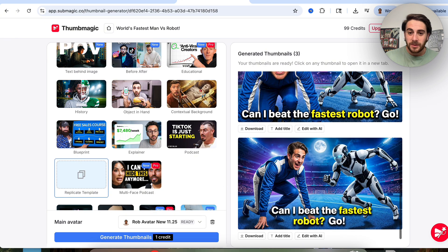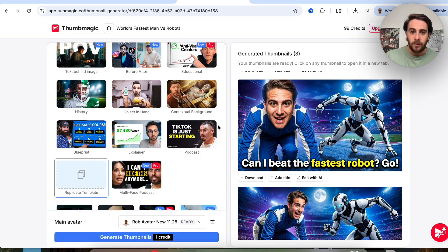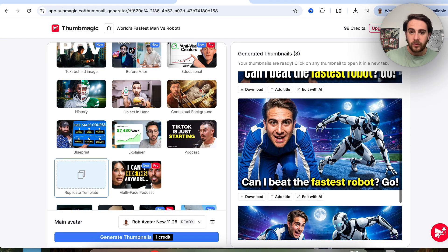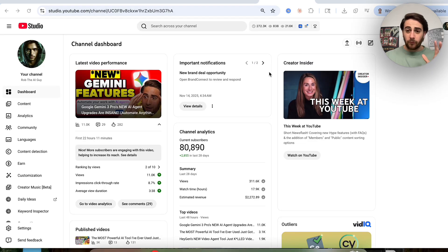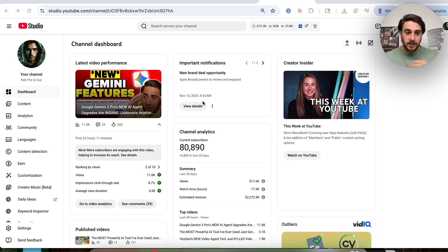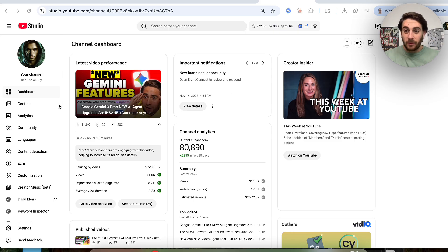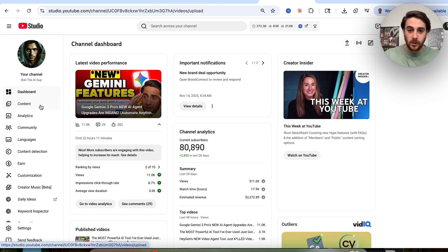Here we go — now we have something that looks completely different. This middle one right here is definitely my favorite. 'Can I beat the fastest robot?' — with me and the robot here. This looks incredible. Before I show you three other use cases for this tool, I wanted to remind you how important your click-through rate actually is.